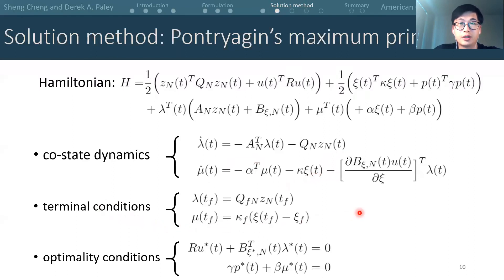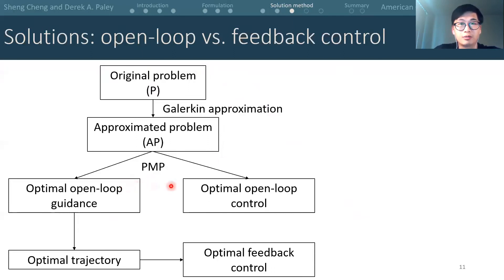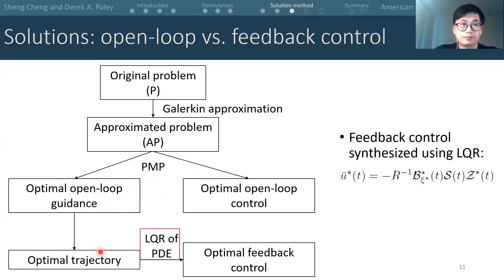The system of equations is solved using gradient descent. Here we show a roadmap of the procedure for solving the proposed problem and the solutions we can obtain. We start with optimization problem P, approximate all PDE-related terms with their finite dimensional approximation to get problem AP, and then apply Pontryagin's maximum principle to solve for an optimal guidance and optimal control — both of which are open loop. We can then propagate the dynamics of the mobile actuator with the optimal guidance to get an optimal trajectory, and with this trajectory, synthesize a feedback control of the PDE using the LQR.